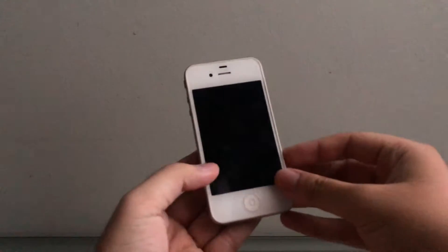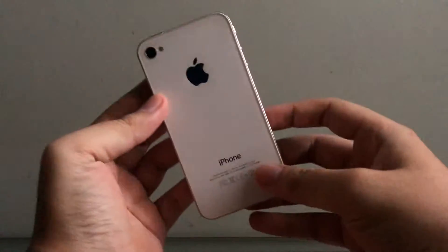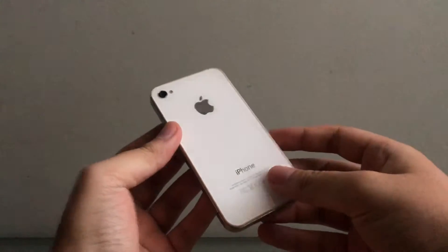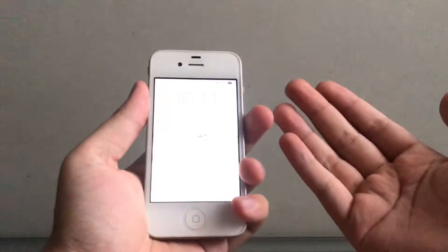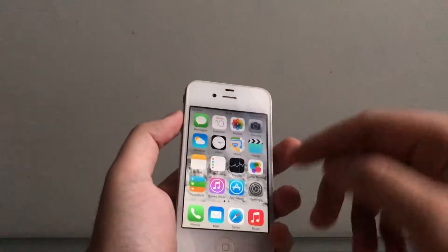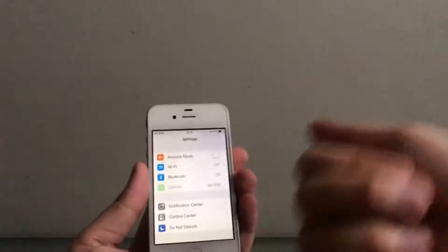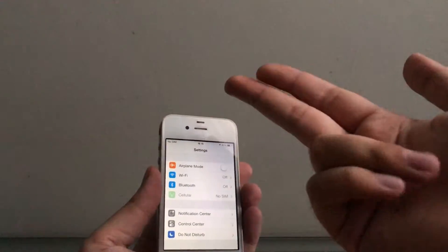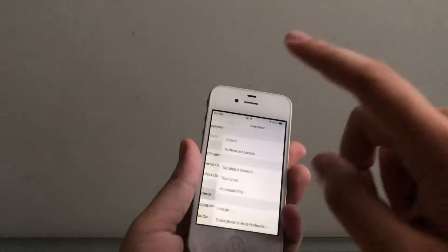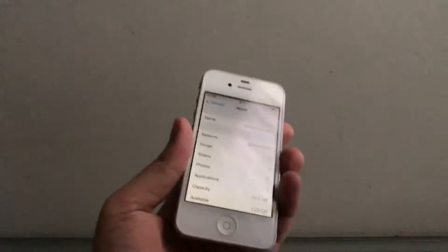Hey guys, welcome back to another video. After two unboxing videos in a row, we finally get back to a how-to video. Today we have an iPhone 4, a basic 3.1 iPhone 4, and we're going to downgrade it from iOS 7.1.2 to iOS 4.3.5 — or in fact, any iOS version you want: 4, 5, 6, anything.